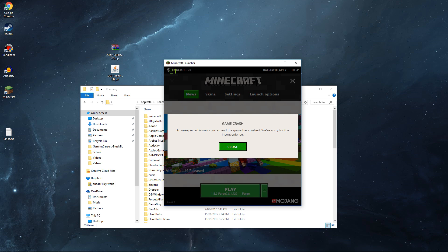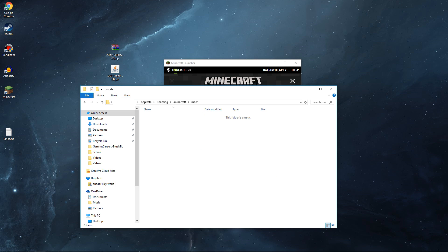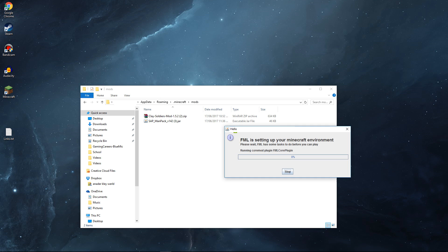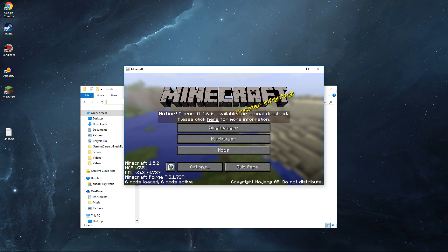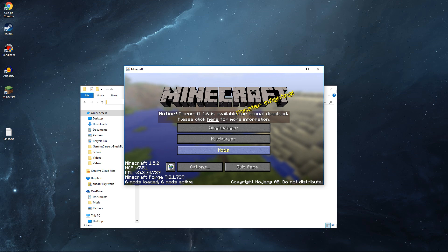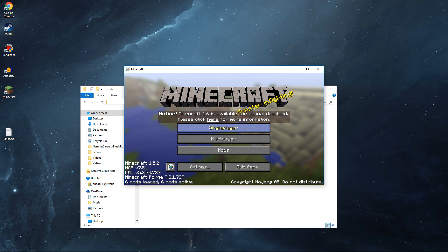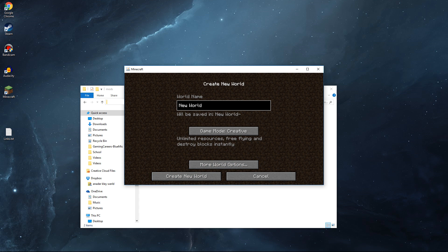Now go back to your .minecraft folder and double-click on it. It should now have a mods folder inside — double-click on that. Then go to your desktop and drag in those two files we downloaded earlier. That's all you have to do — just drag them into the mods folder and you should now have the Clay Soldiers mod installed.